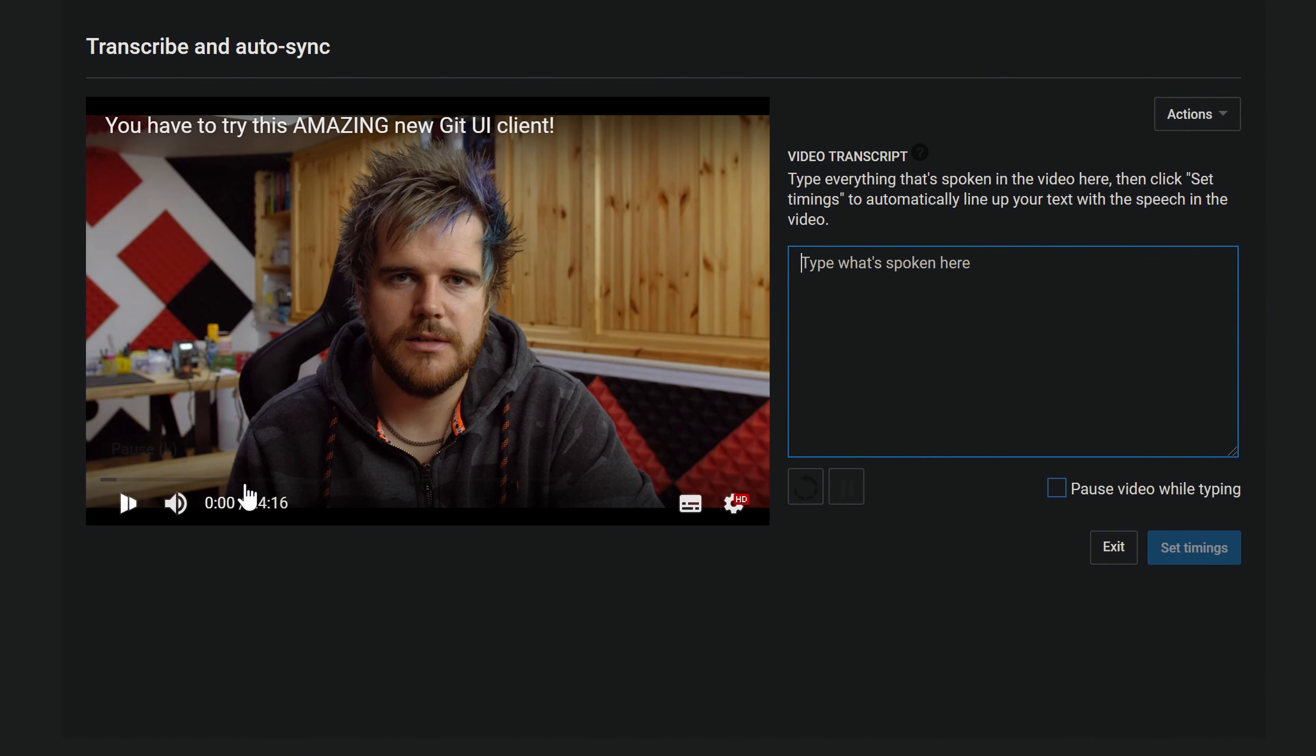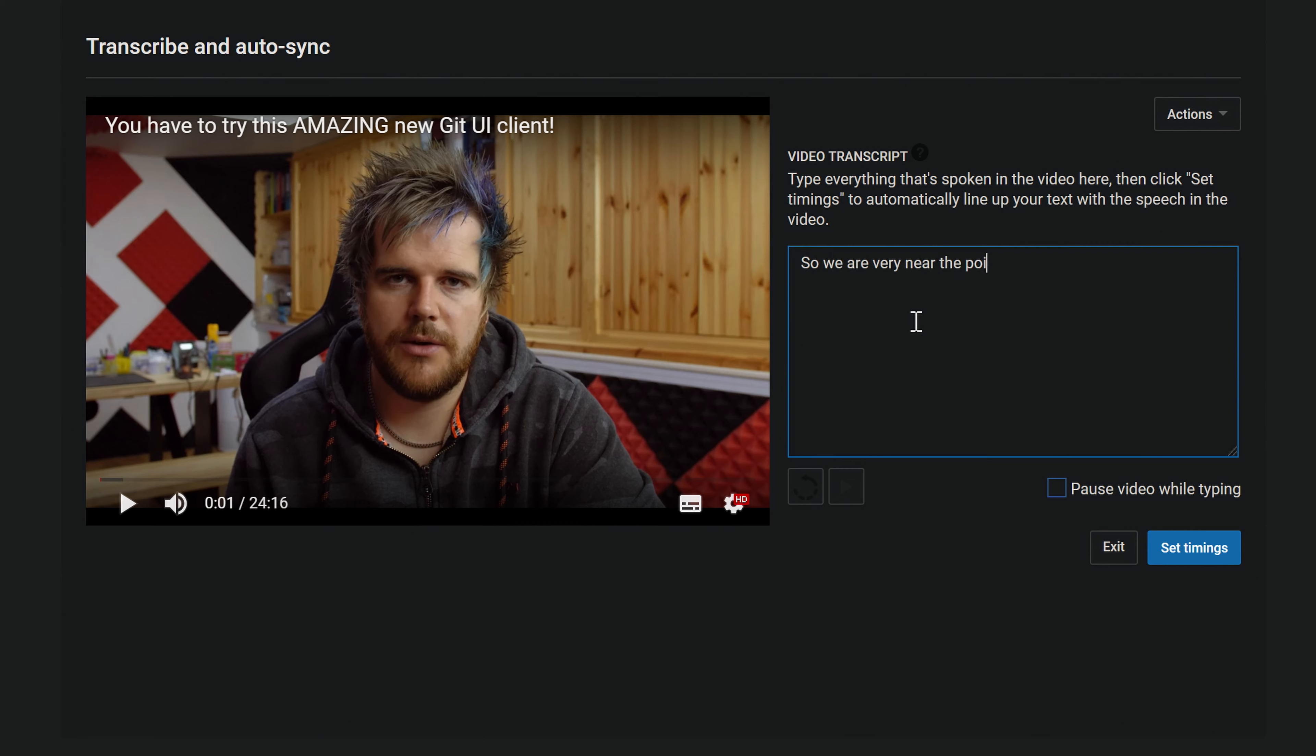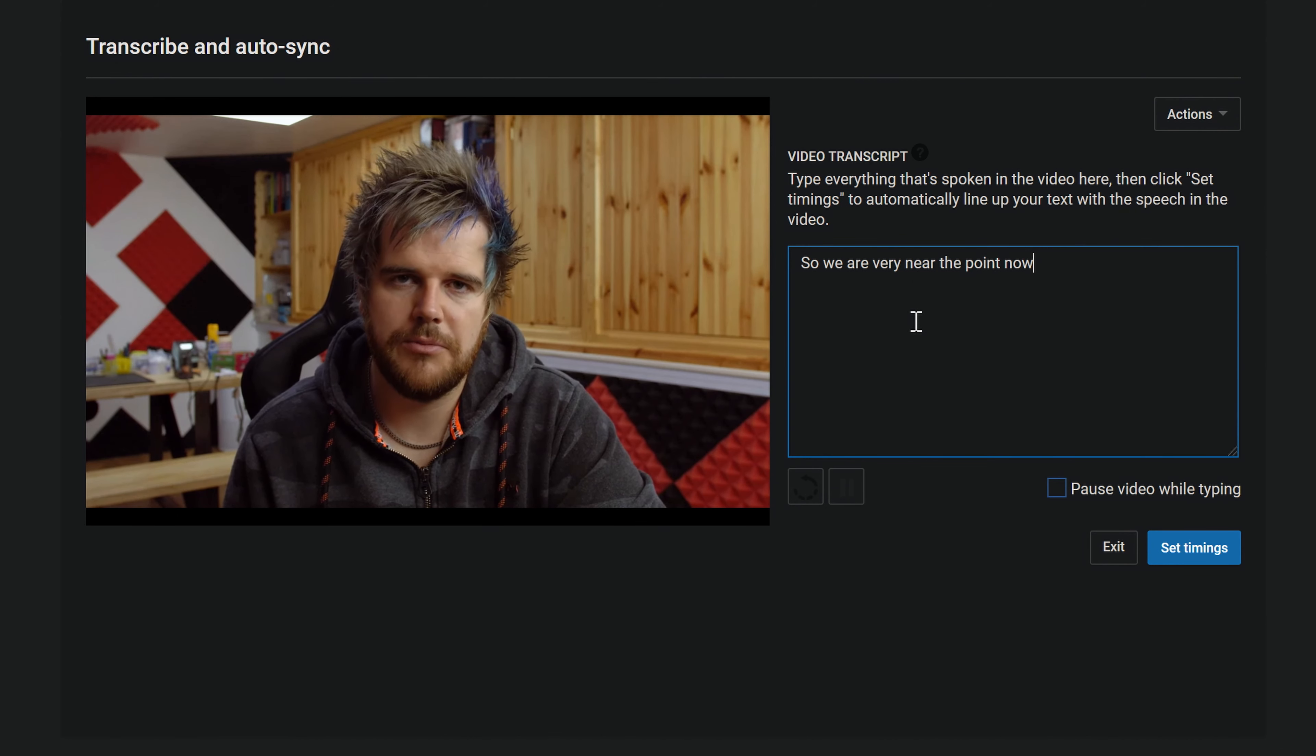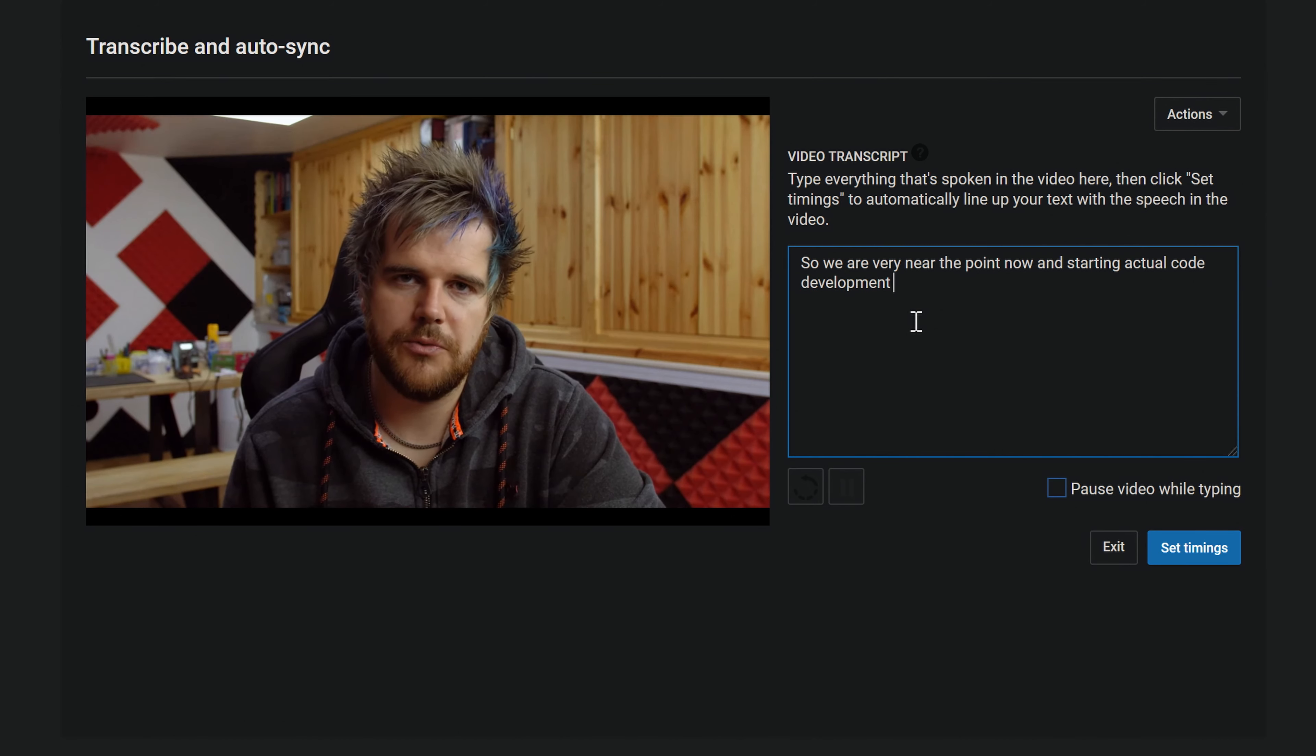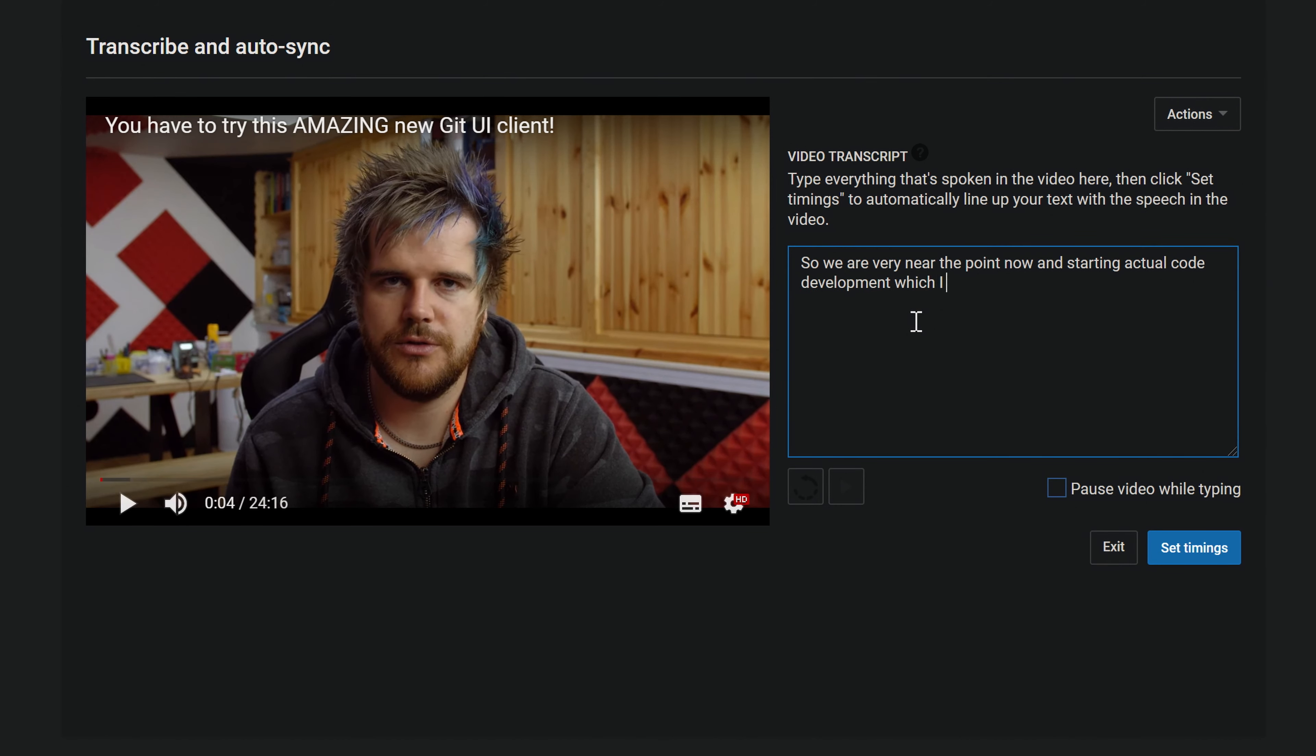So if we just start this, you'll see. So we're very near the point now. So I'll start typing here. So we are very near the point now. And then I just wait and it carries on. I'm starting actual code development which I'm sure you guys are all. Which I am sure you guys are all. And you can see this is how I'm kind of doing it. So I'm just keeping pressing space to stop it playing.